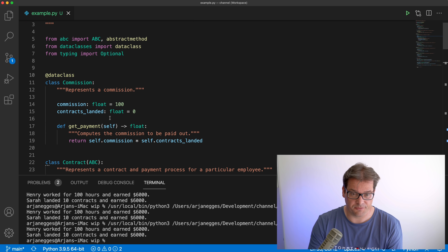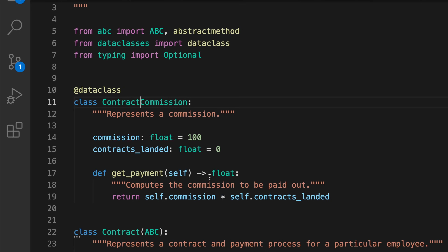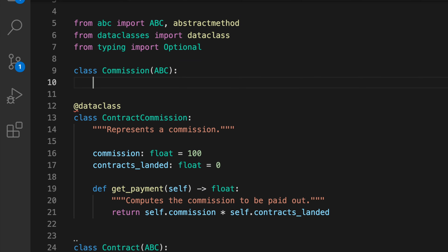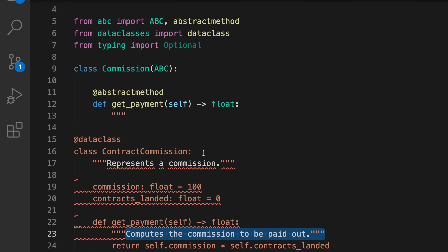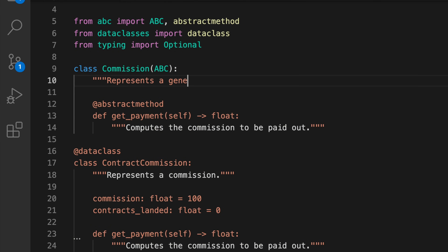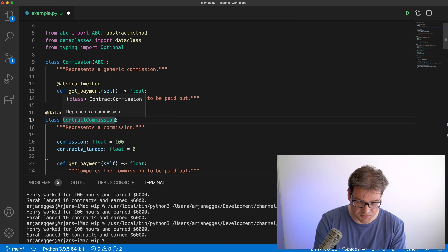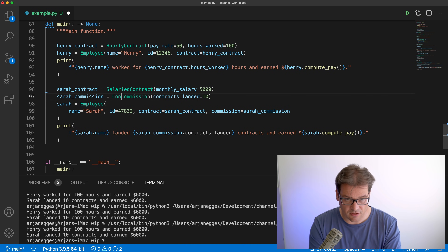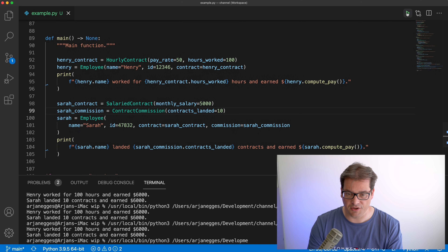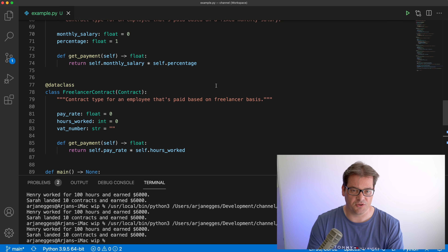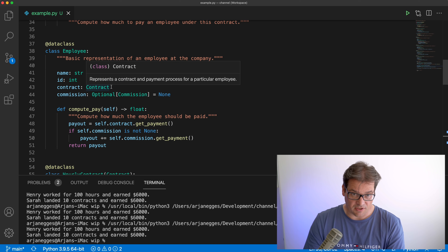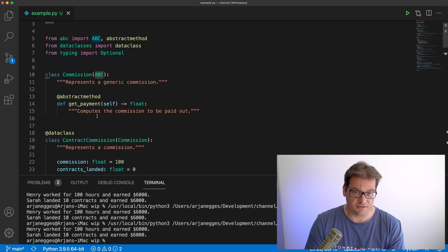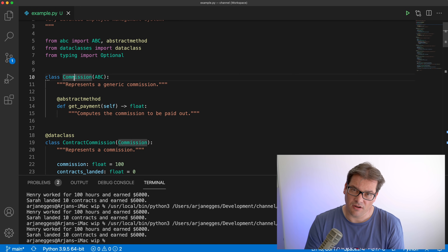There's no combinatorial explosion of classes anymore. It's also easy to extend with other types of contracts or commissions. We can make the commission structure more generic by adding an abstract Commission base class with an abstract get_payment method, and renaming the concrete class to ContractCommission as a subclass. Now Employee has a contract and a commission, both abstract classes, so we can make any kinds of subclasses and combine them freely.